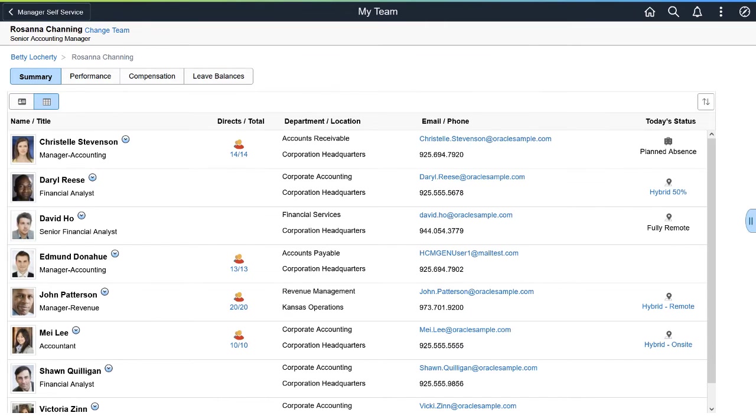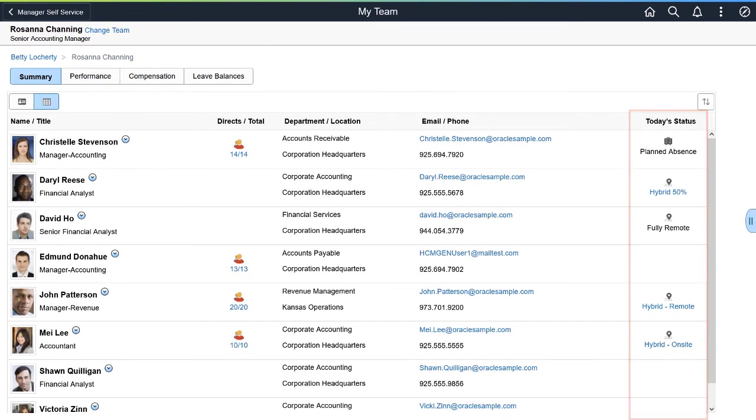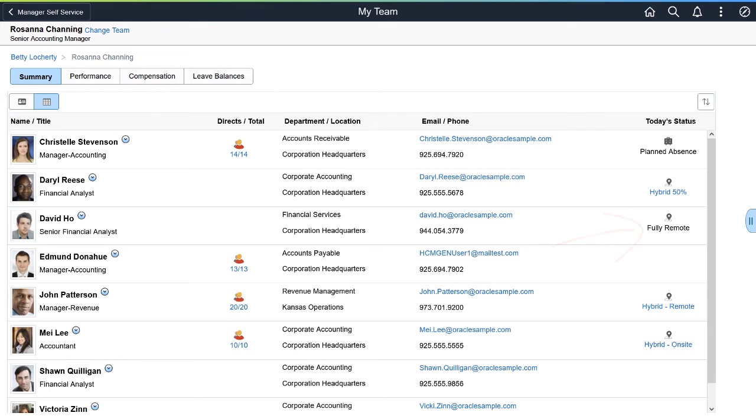PeopleSoft HCM delivers several enhancements to display additional information about your coworkers on pages, such as pronoun and remote work status. Managers using the My Team pages can now view their employees' remote work status for the day. You can see immediately if your employees are working remote full-time or if they're working a hybrid schedule.